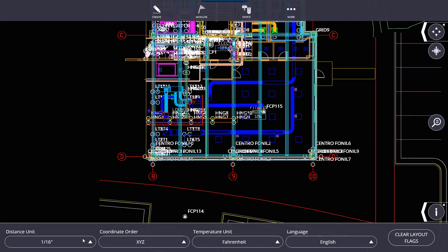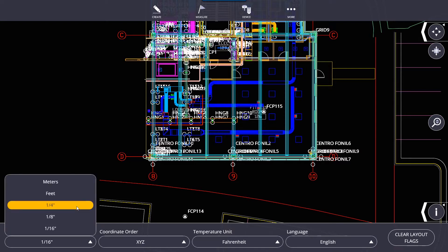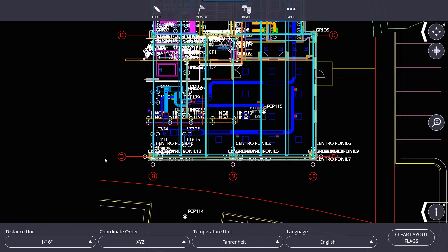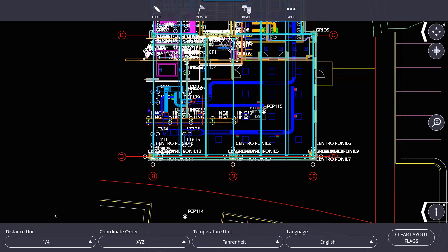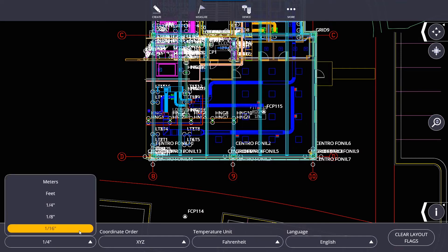If you set it to, say, a quarter, all your readings, all your distance measurements are going to round to the nearest quarter. Now, the unit will still record the exact measurement. It's just going to display the information rounded to the nearest quarter.